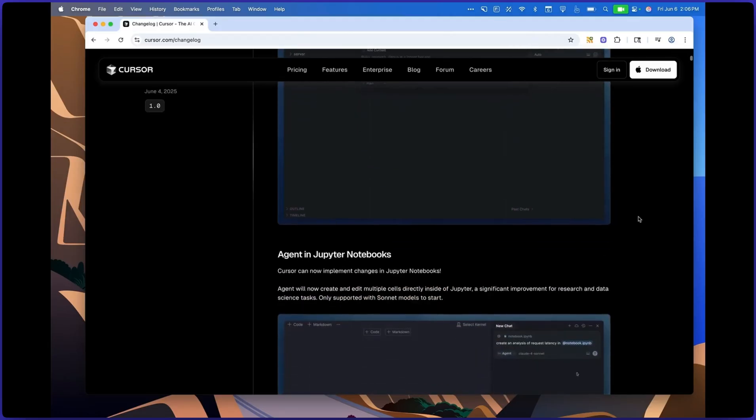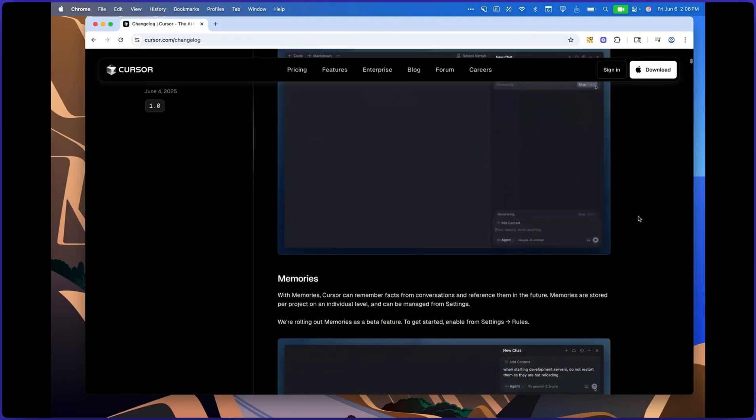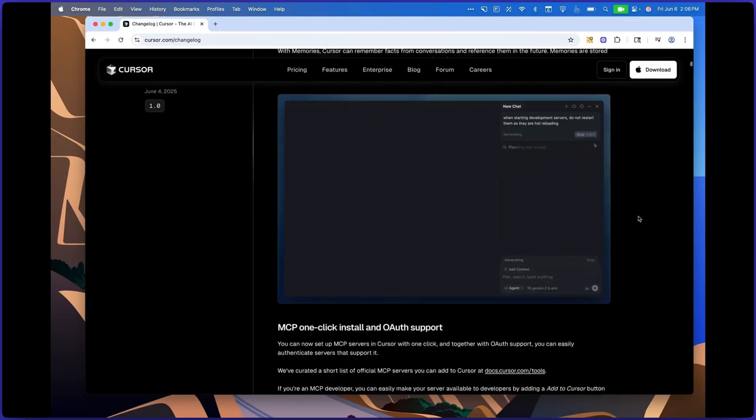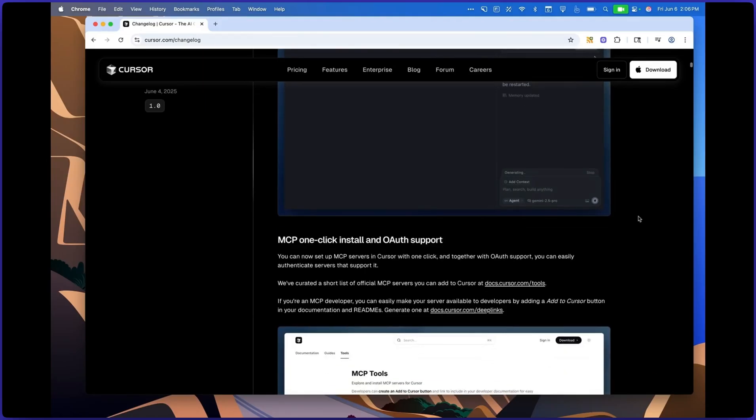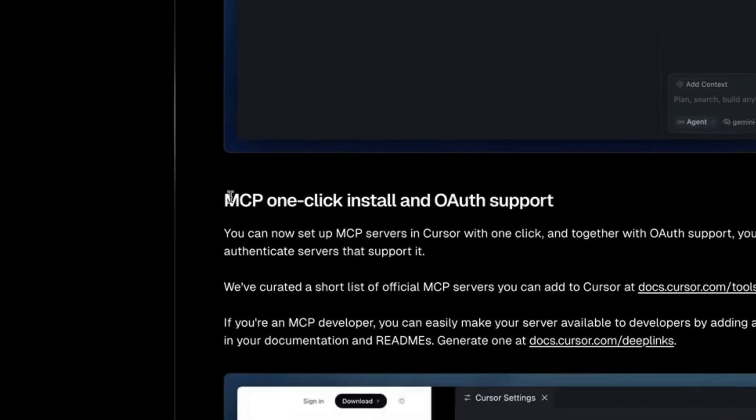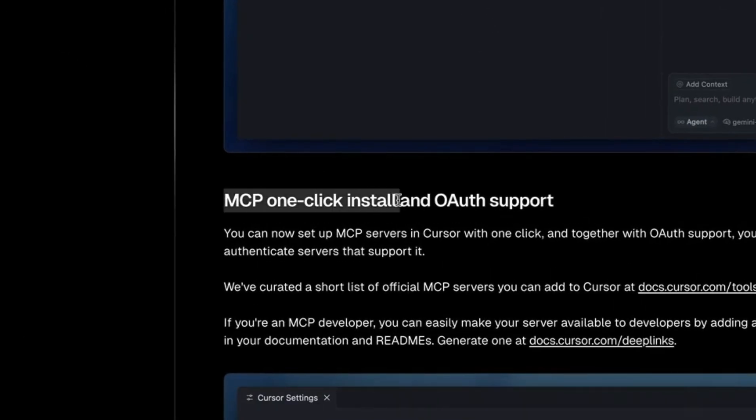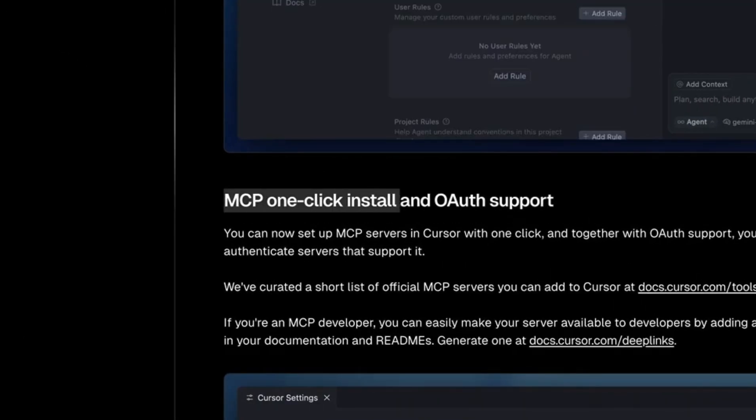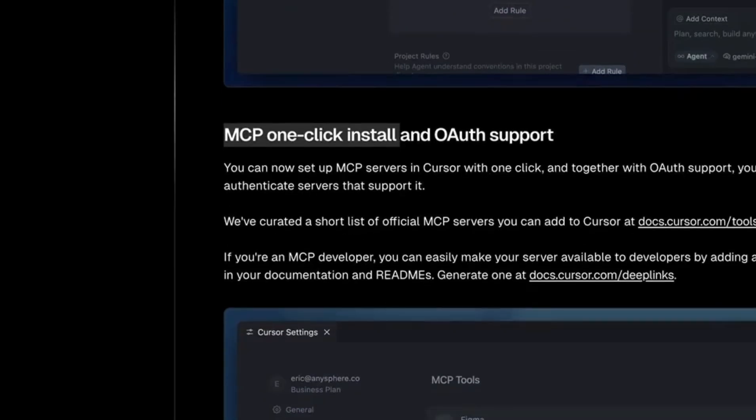Hey everyone, Cursor just dropped a 1.0 update and there's plenty to unpack here. But there were two things that really got my attention from an MCP point of view: one-click install button for Cursor and tool-level control built into Cursor settings. Let's take a look.